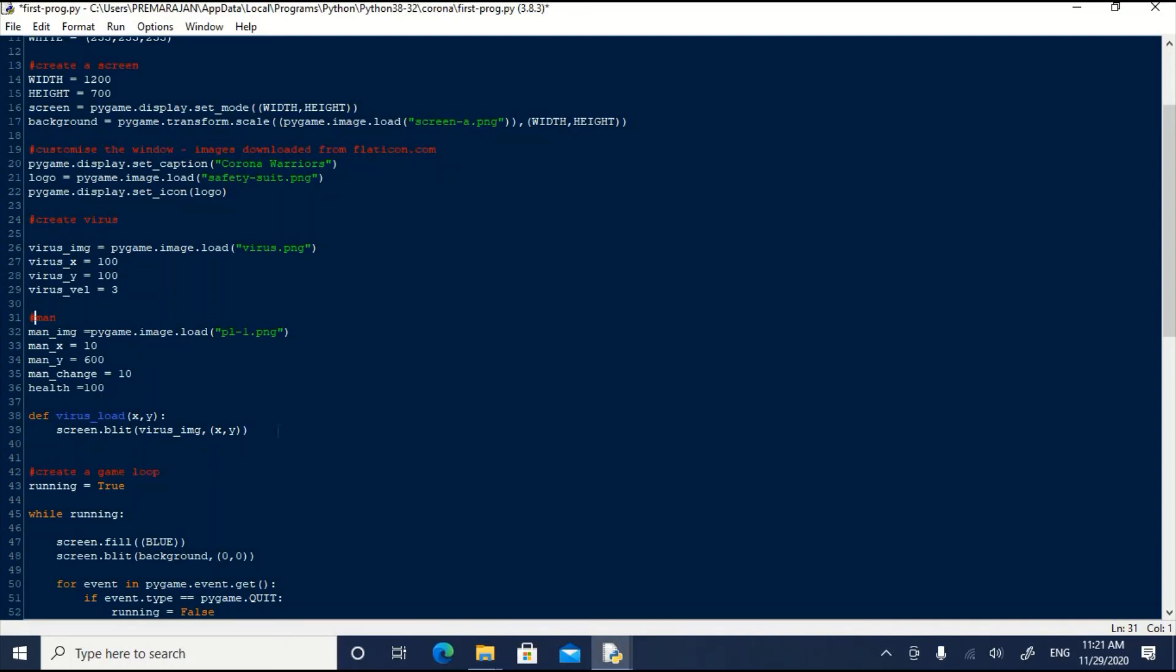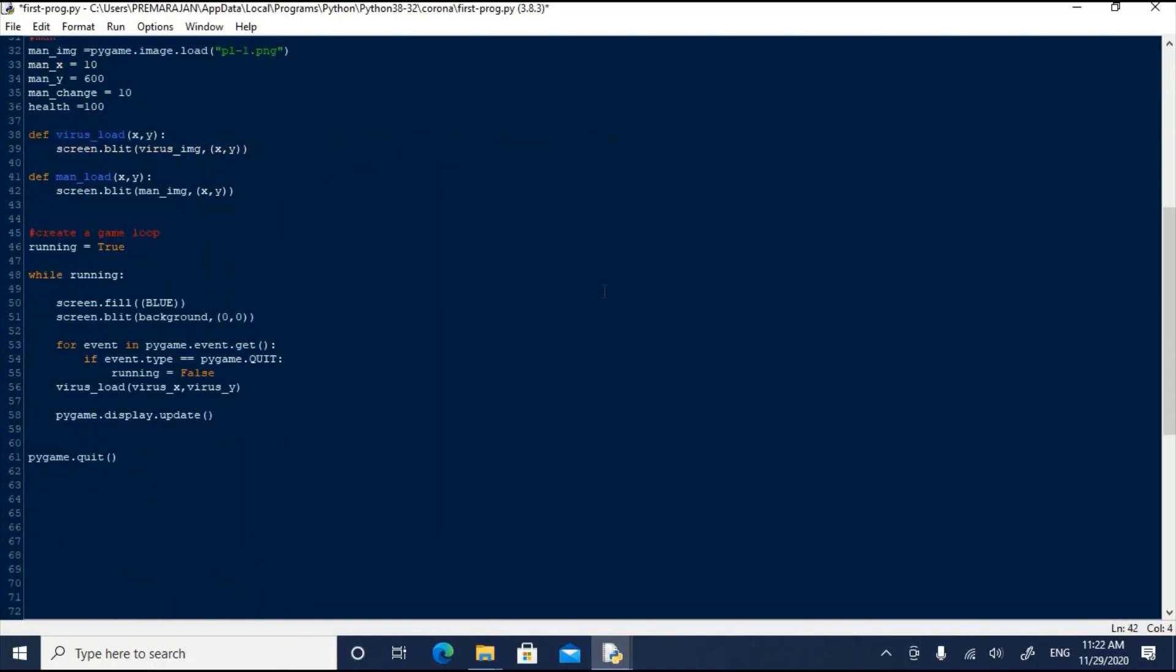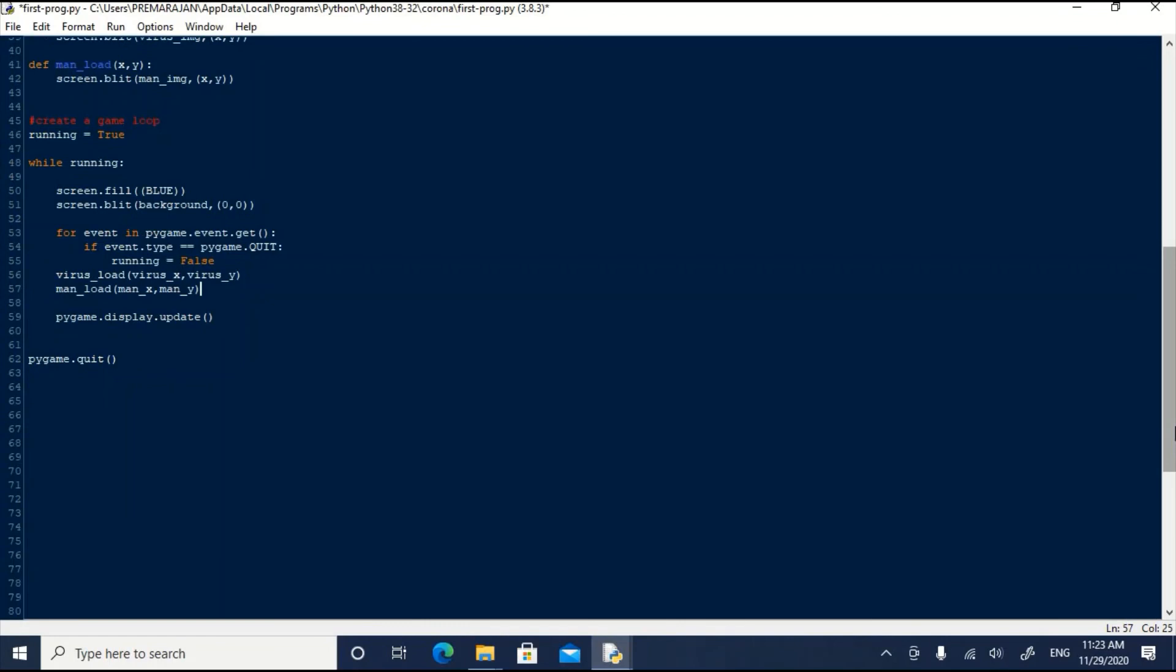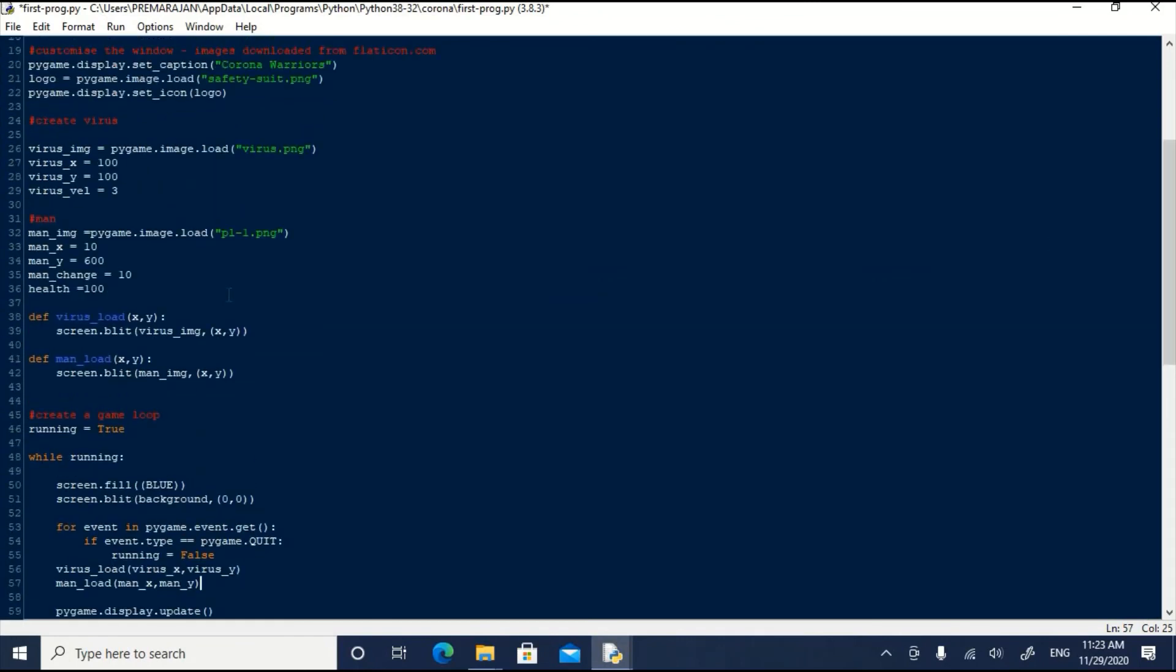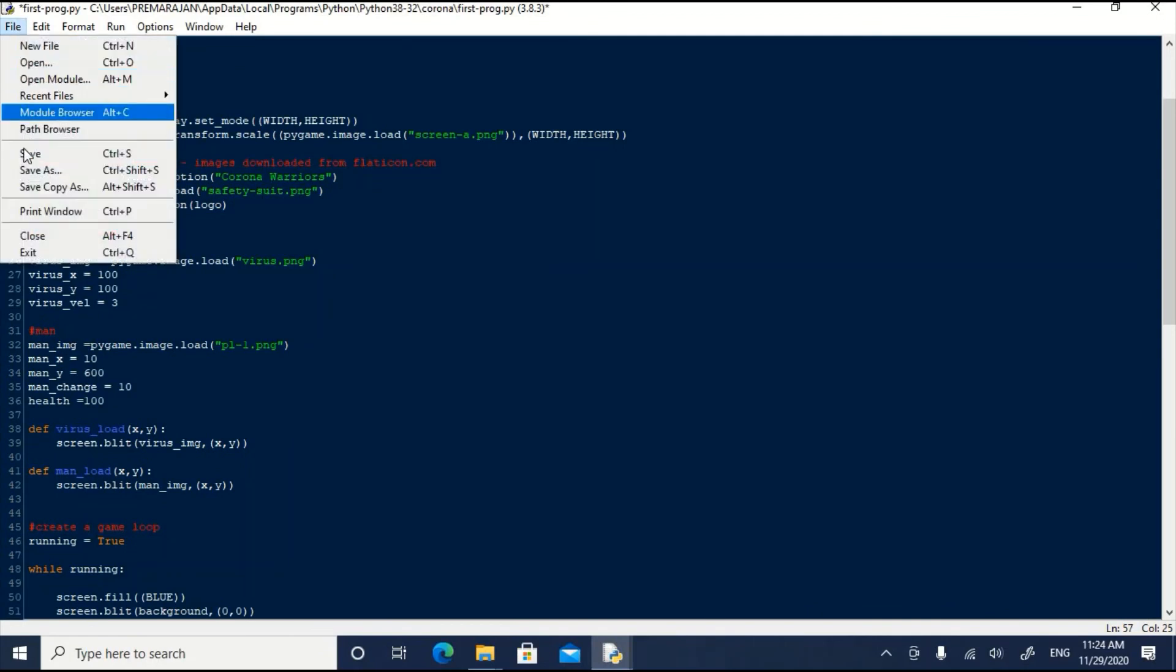Now we will have to create the man on the screen. We are storing the image of man which we have kept in our folder corona into a variable man-image. Then we have created two variables man X man Y indicating the coordinates where the man will be located. We have also defined another variable man change which will indicate the speed with which the man will be moving. The man is exposed to corona hence we will create an additional variable health to indicate his health status. Now we will create another simple function which will blit the image of the man on the screen. The man load function has two arguments X and Y. It will blit the image of man contained in the variable man_image to the coordinates we give at the time of calling it. Now let us call this function within the loop. We have given man X and man Y as the arguments which is already defined as man X as 10 and man Y as 600. Let us save it and run it.